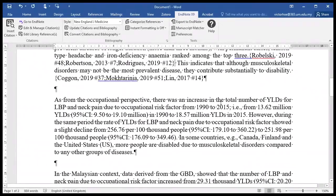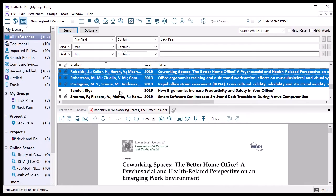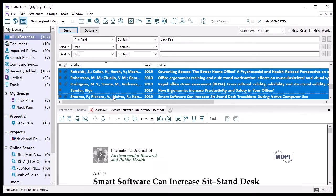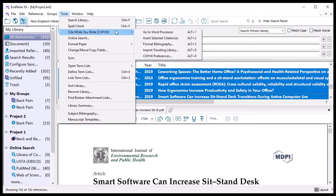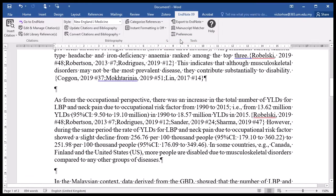Now let's add some more references with instant formatting turned off. Go back to EndNote and add five references. Go to Tools and 'Insert Citation.' Notice the difference in time — it is very short. The time taken is much shorter compared to when instant formatting is on. It is advisable to turn instant formatting off when working on a large document.